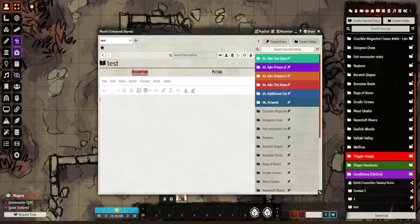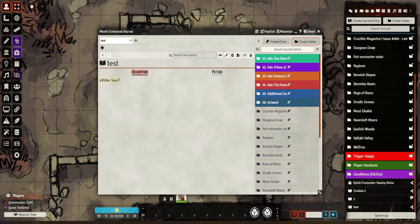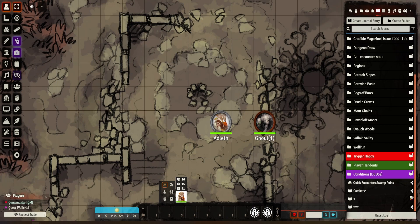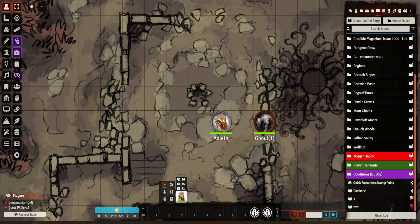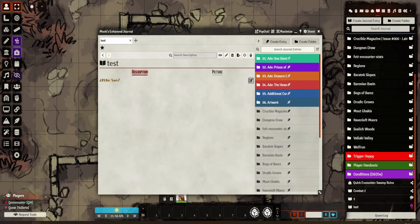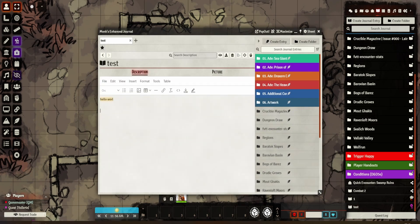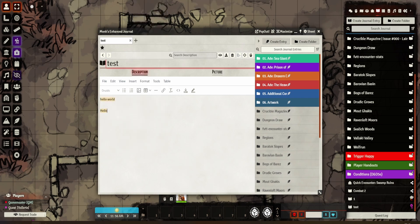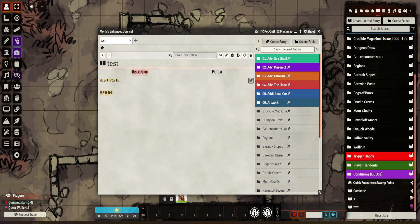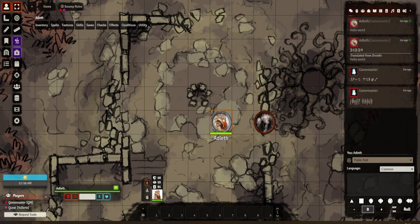Let's do Augrush — so that's Orcish. Let's make it viewable by my guest. Now let's change the character's language to one she does speak, say Druidic.